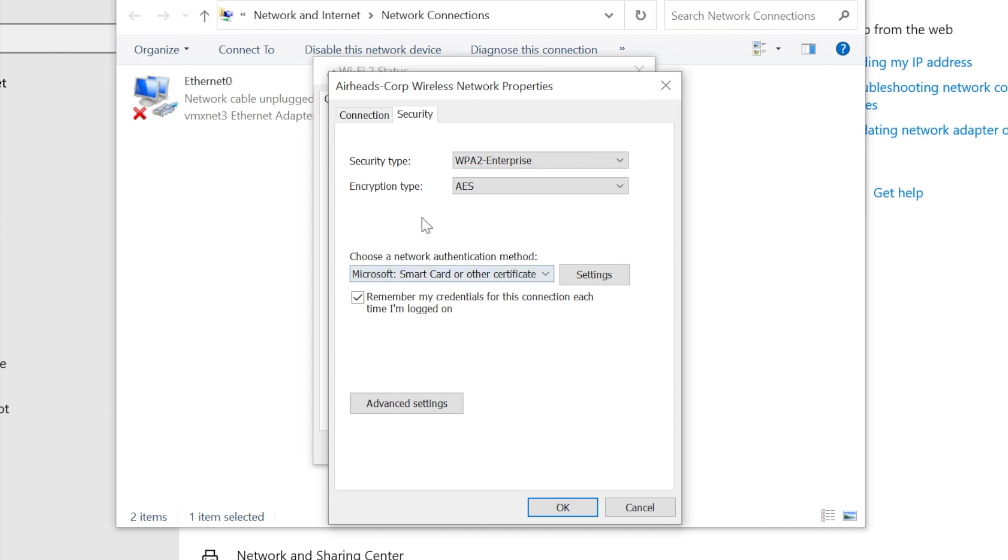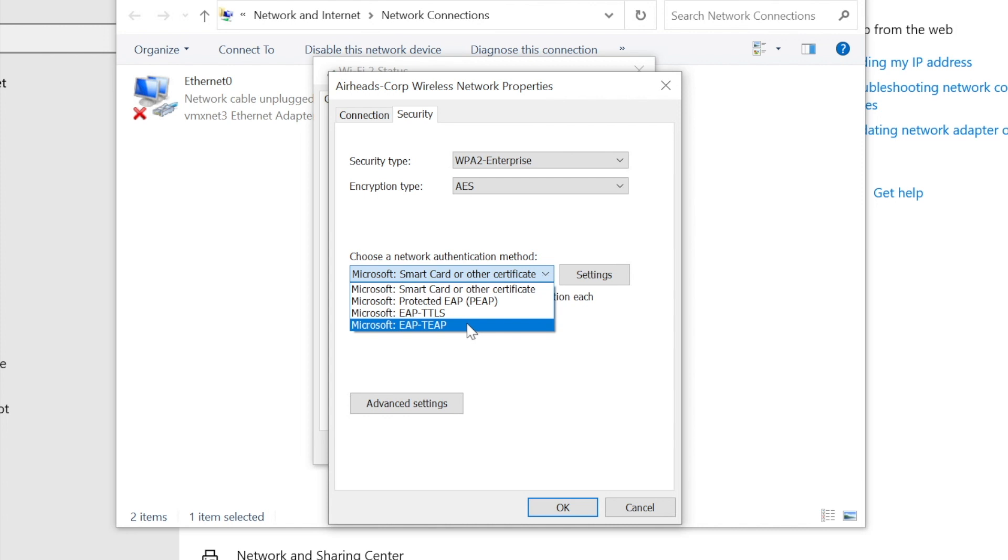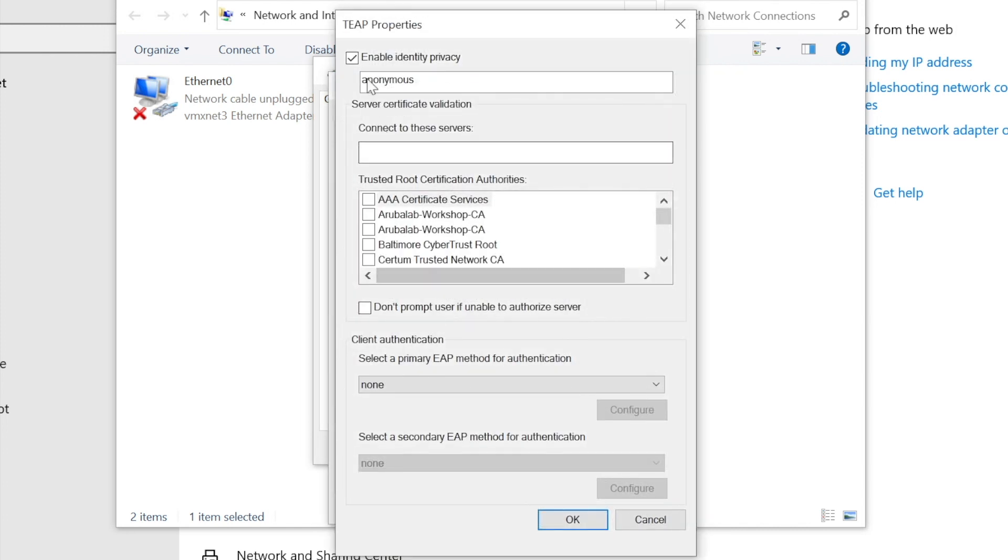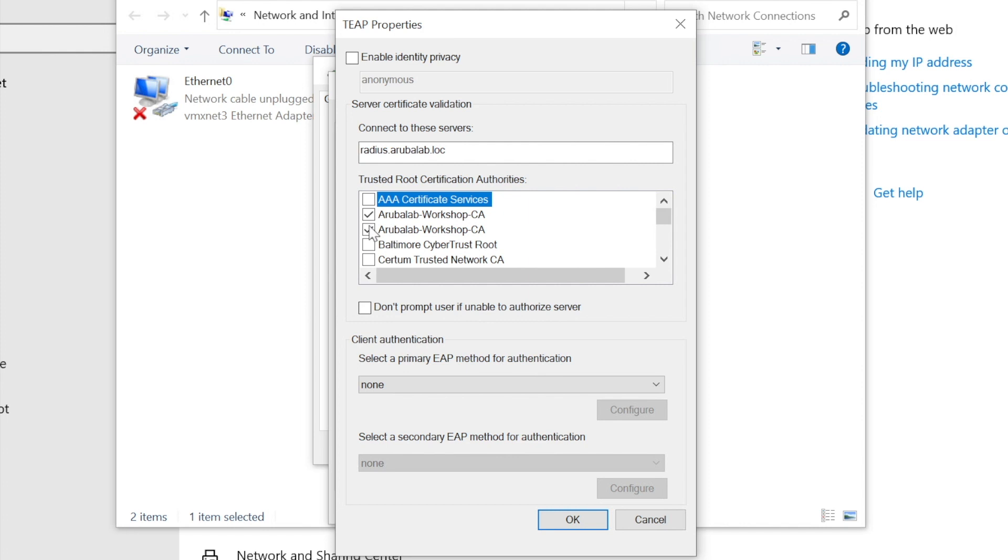So for Airheads Corp SSID, we can now change the authentication method to EAP-TEEP. Settings. Let's for now disable the identity privacy. And we can configure the RADIUS certificate name, radius.arubalab.log. Select our root CAs for the ClearPass RADIUS server certificate. And because we don't want to allow users to trust rogue authentication servers, we disable the prompt for the untrusted server certificate.